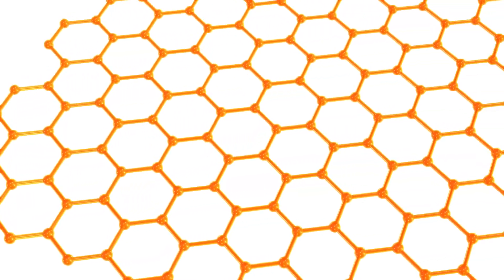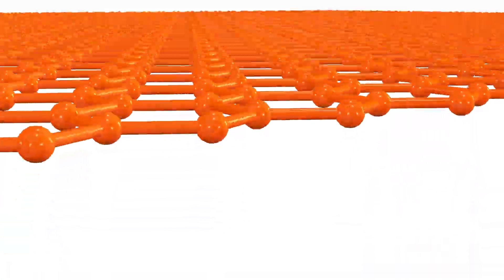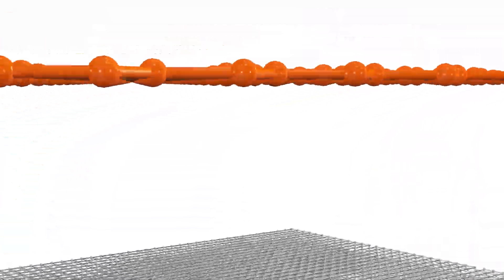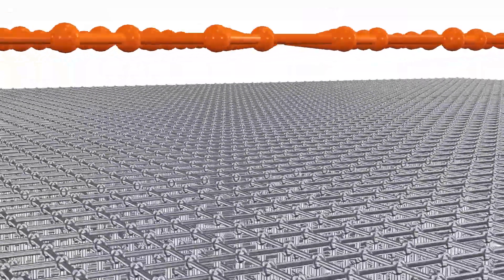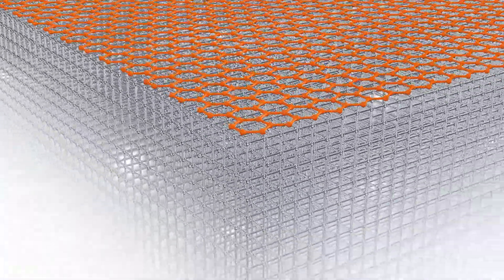Scientists have now managed to isolate a single layer by using scotch tape. Not kidding. This marked the birth of graphene. Graphene is a two-dimensional material with extraordinary properties.